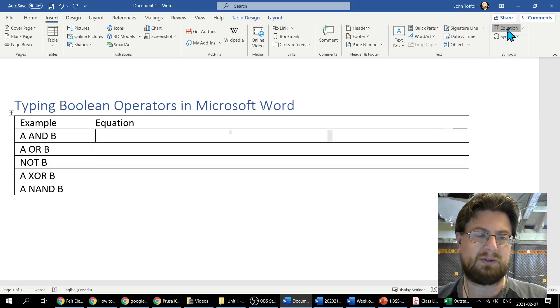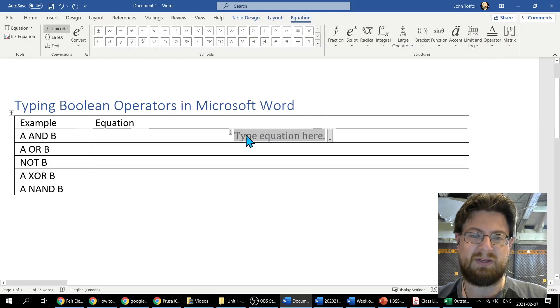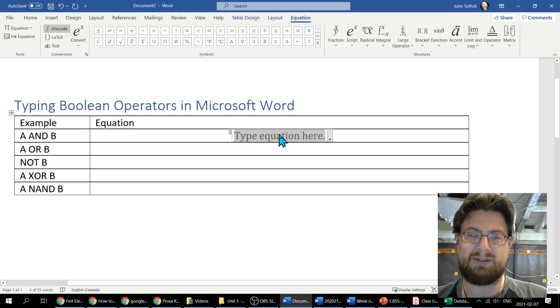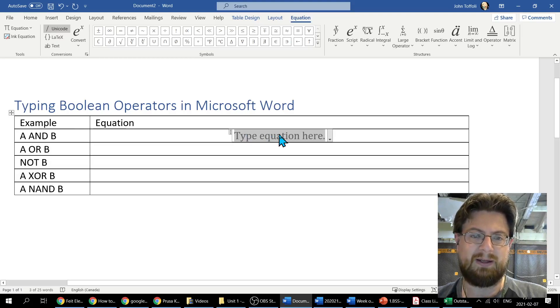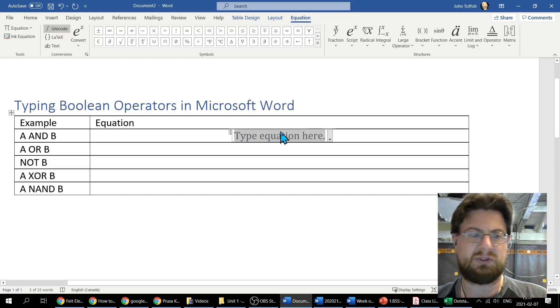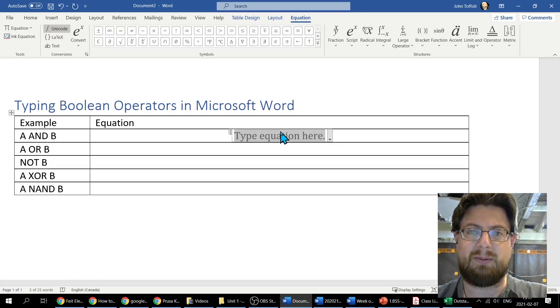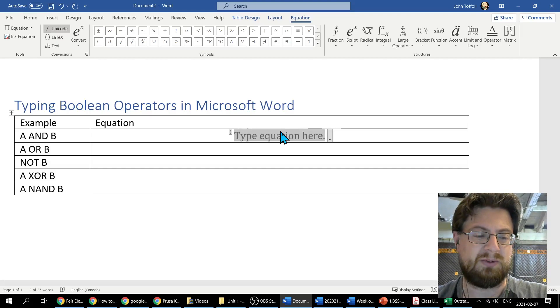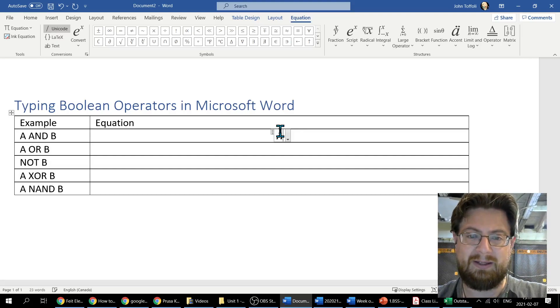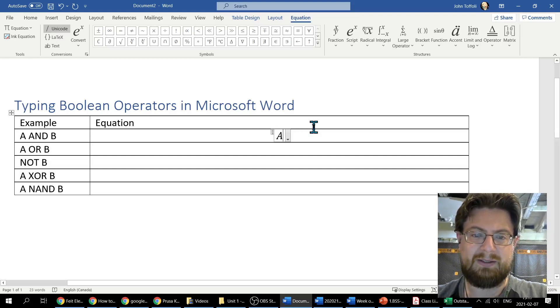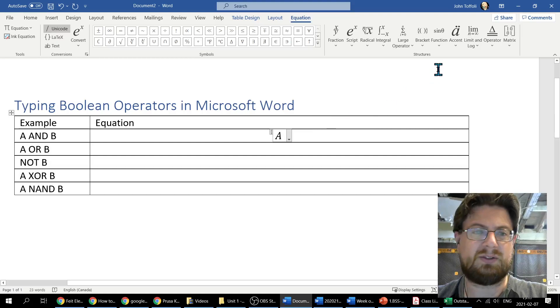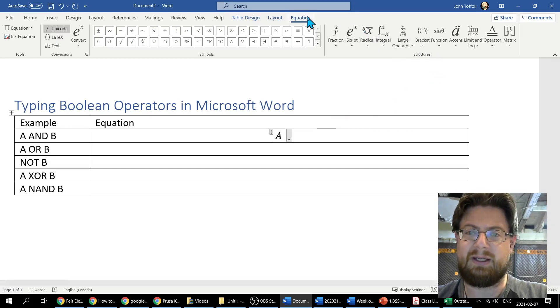We're going to click Insert Equation. You can see I've been given a prompt here for type equation here. I'm just going to run through a few examples to show you. In the first case, if I wanted to say A AND B, I need the AND operator. So A, shift A, space, and then I want to insert my dot operator.